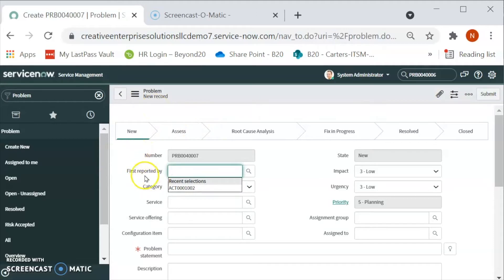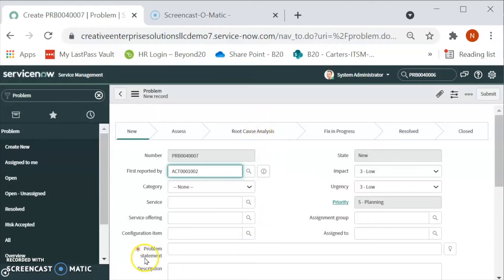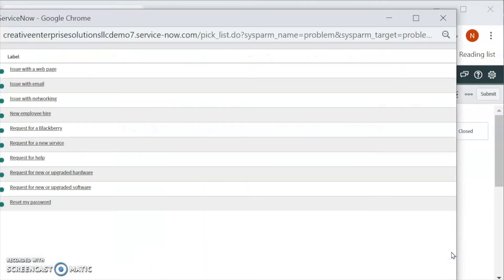We can fill out all the required information and we have to make sure that we fill out all the mandatory information in that form in order to create a problem. Let's see over here the required field is problem statement. Let's see a suggestion over here.